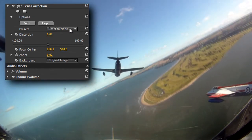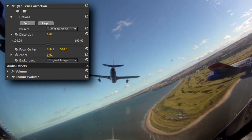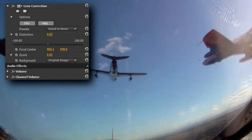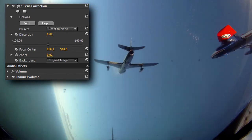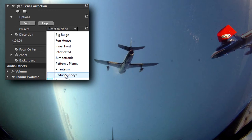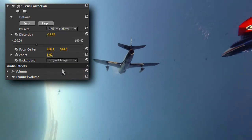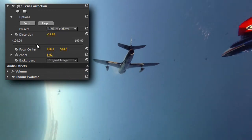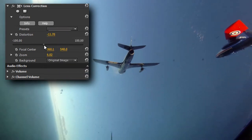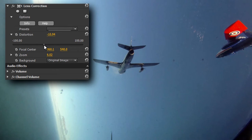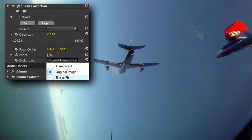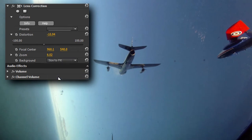First, I'll scrub along my timeline until I find an area with obvious distortion. Now I'll apply the Lens Correction plugin and I'm going to get in the ballpark by using the Reduce Fisheye preset, which I'll then tweak until the distortion is gone. I'll select size to fit for the background so my image is slightly zoomed to compensate for any missing borders caused by the Lens Correction process.